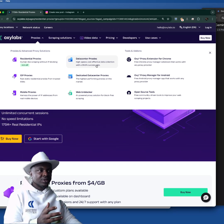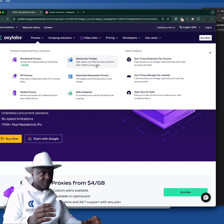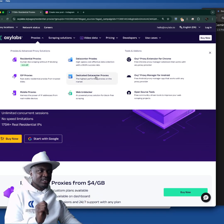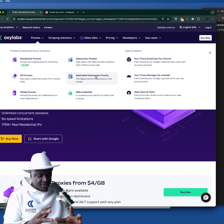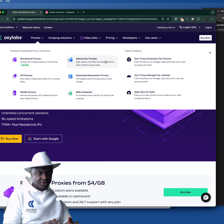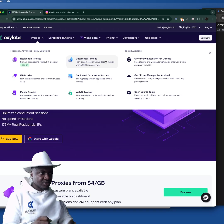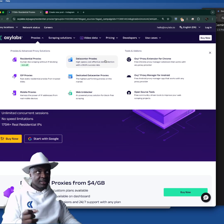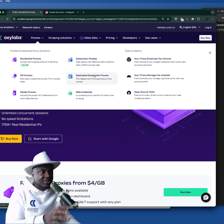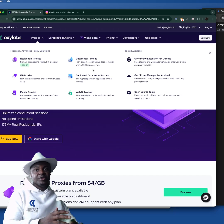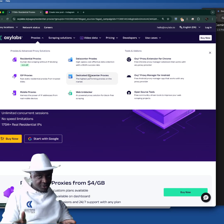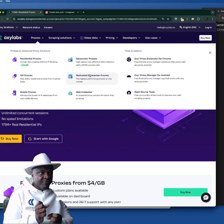Now data center proxies are still data center, but you're using them with lots of other people. When you see dedicated data center proxy, it means IP addresses — proxy computers — that are data center, meaning a VPS. Regular data center IPs are used by lots of people, but dedicated data center means it's also a VPS or proxy computer, except only a few number of people are using it.